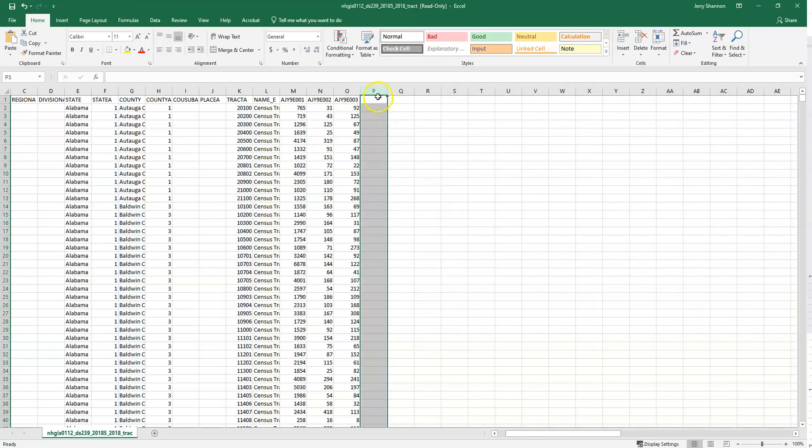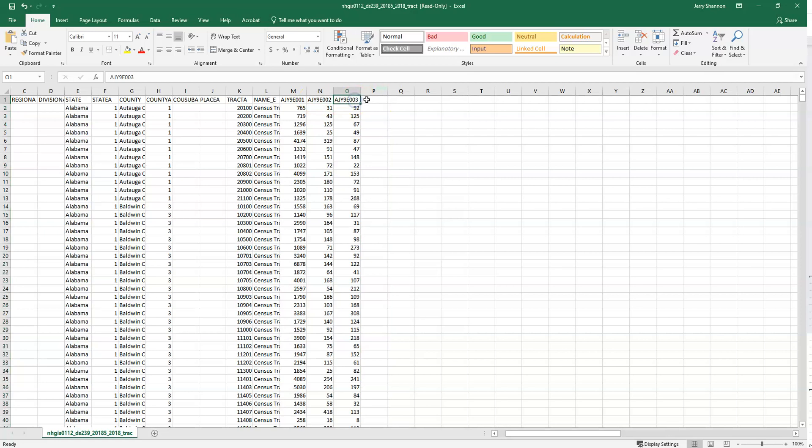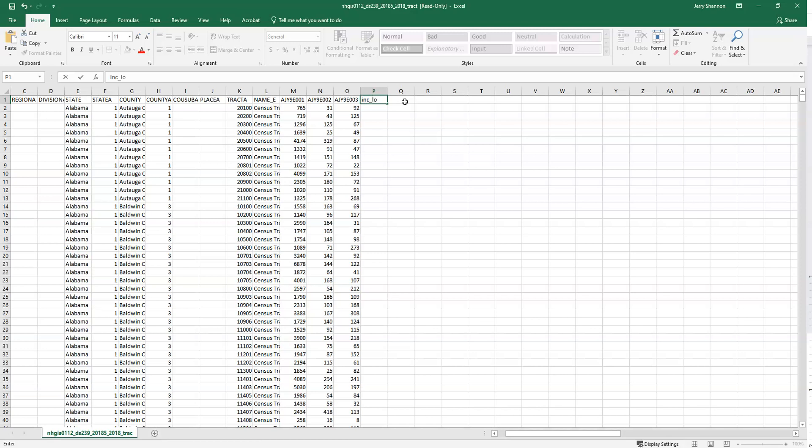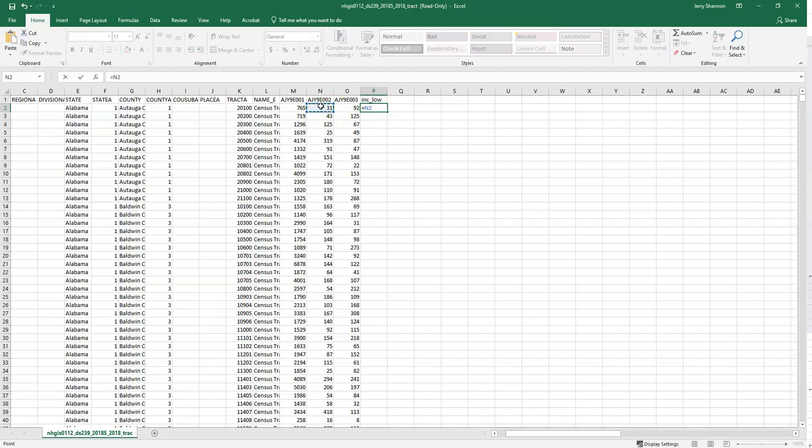If we want to create a rate, first we have to sum these two. We don't have to do that. We could jump right to the rate, but maybe we want a total population count. So I'll just call this income_low, and then I'll create a formula here where I add this column and this column, and it gives us their total count.